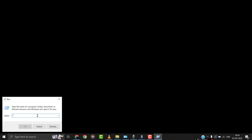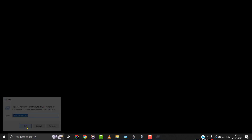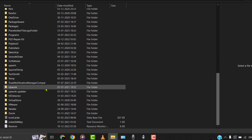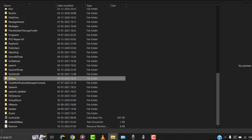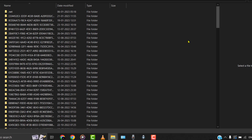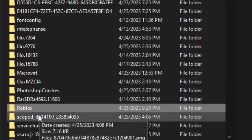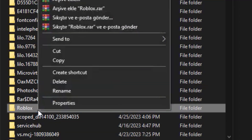It'll then instantly open up a dialog box — simply type in %localappdata% in this dialog box. A file explorer window will open up, and then from here, head over to the Temp folder. Then over here in the Temp folder, head over to the Roblox folder and then delete the Roblox folder.